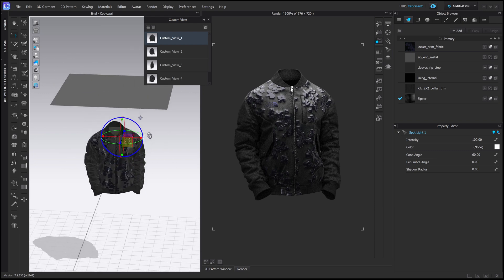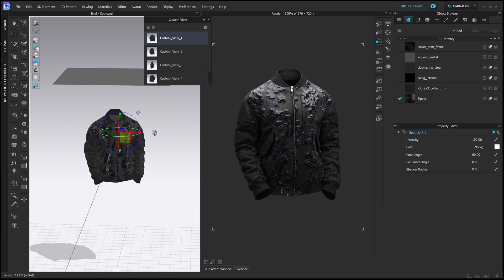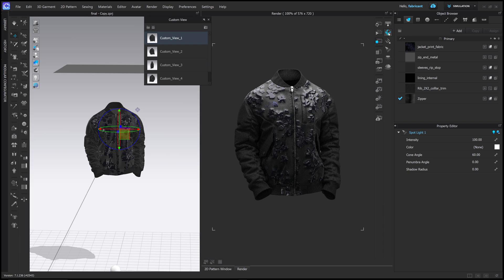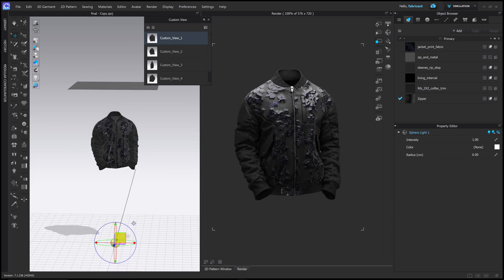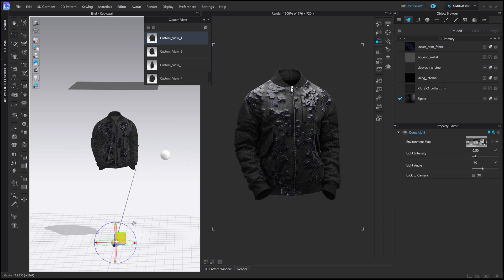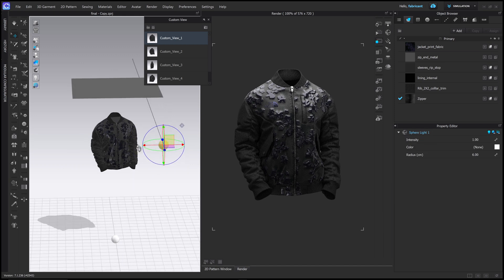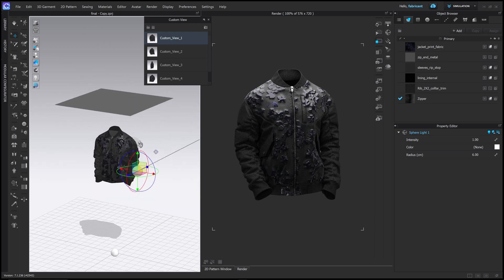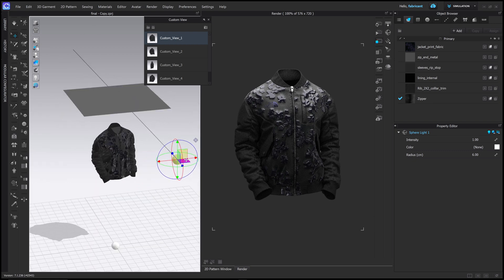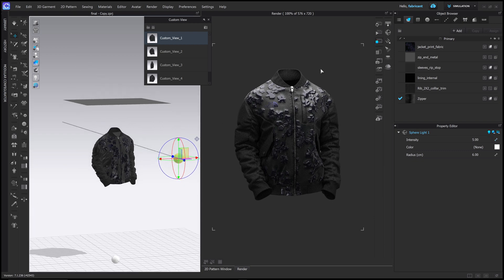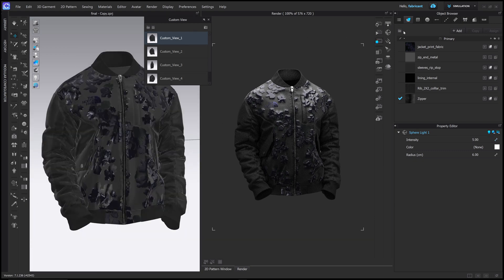Okay, and then one last thing that we're going to add is a sphere light like this, and I'm just going to drag this sphere, wait, that's my dome, no, that's the dome, and that's the sphere. Okay, the sphere I'm going to leave just kind of off to the side and in front, and I'm going to set this intensity to about 5, and then let's re-render this from one of our custom views.